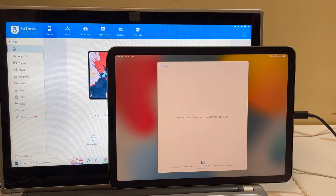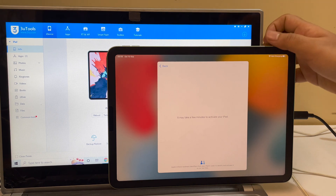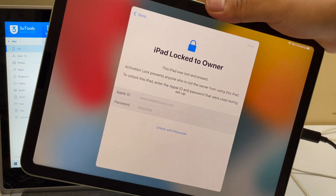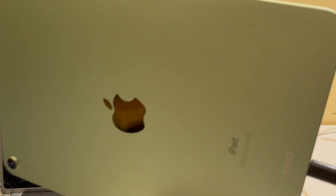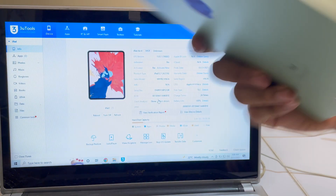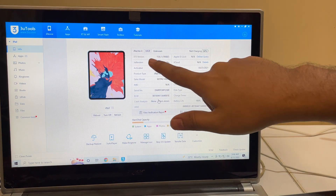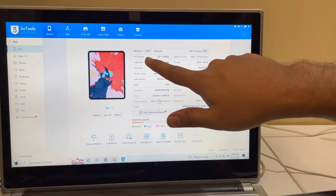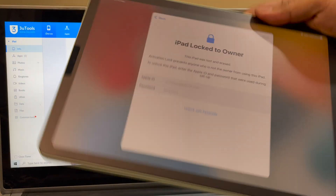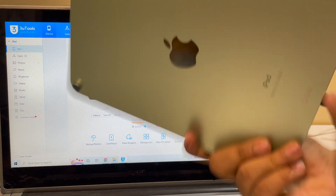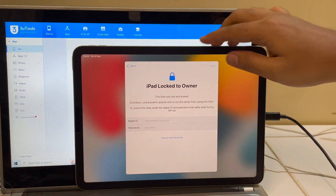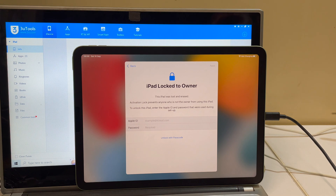Hello and welcome to channel Unlocks Hub. In this video I'll be showing you how to remove iCloud lock or activation lock on an iPad Air 4th generation. Here it's an iPad Air 4th generation running on iOS version 15.6.1, and I'll be showing you how to remove the iCloud activation lock on this iPad permanently.